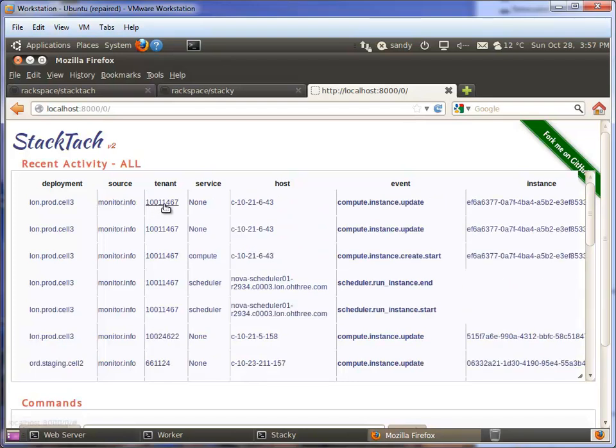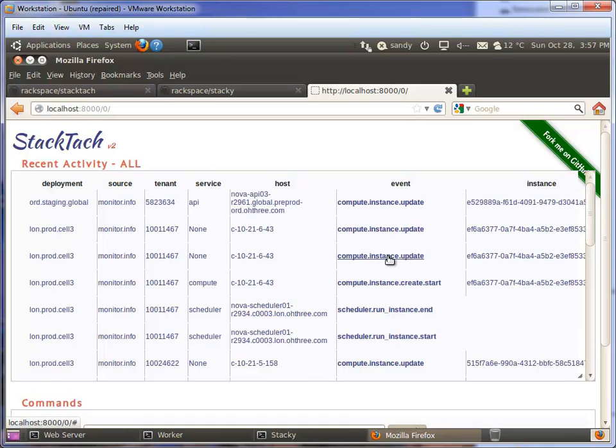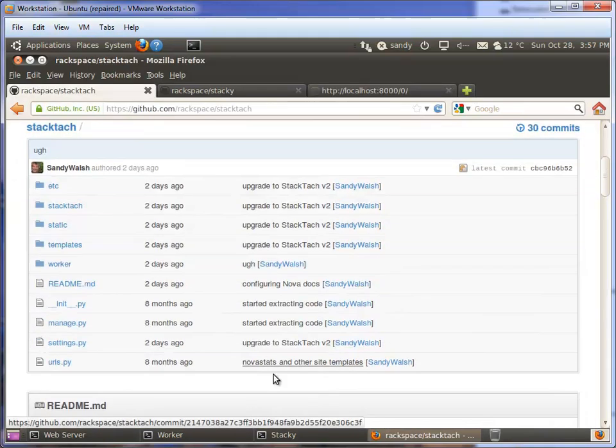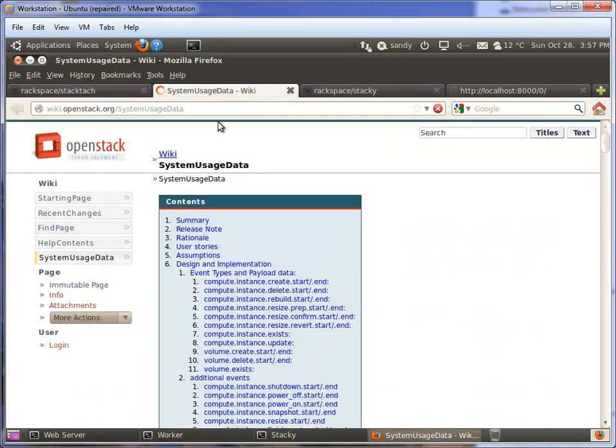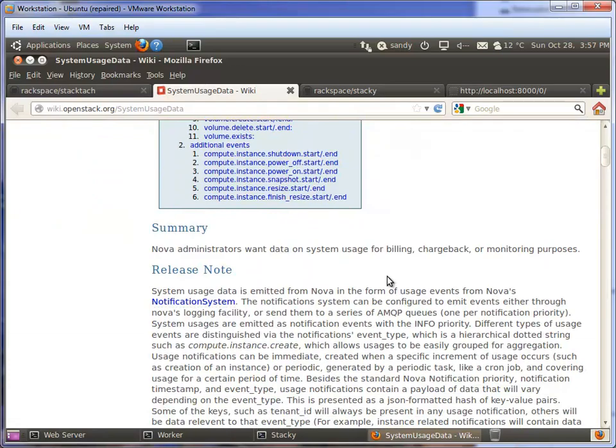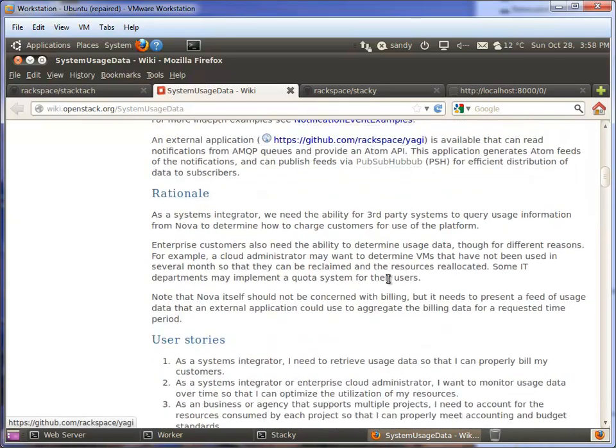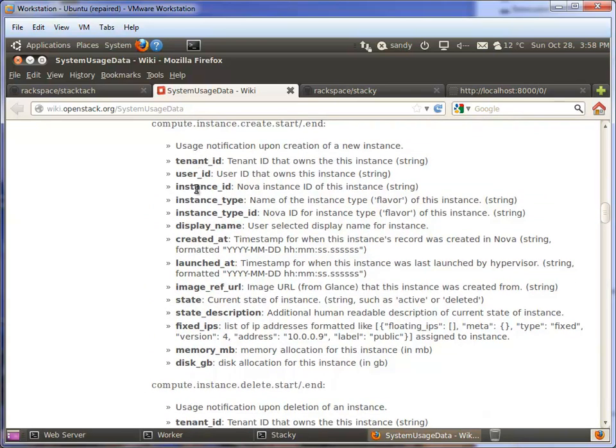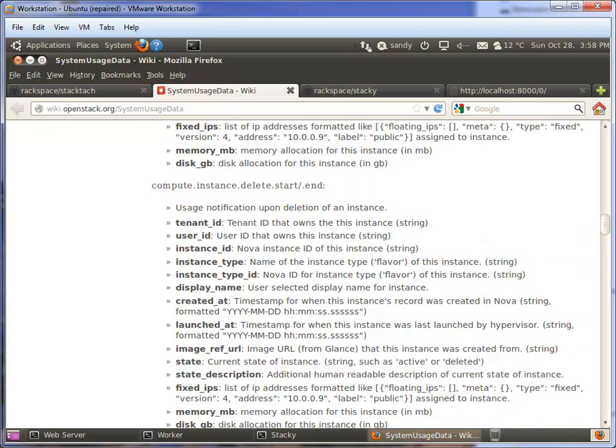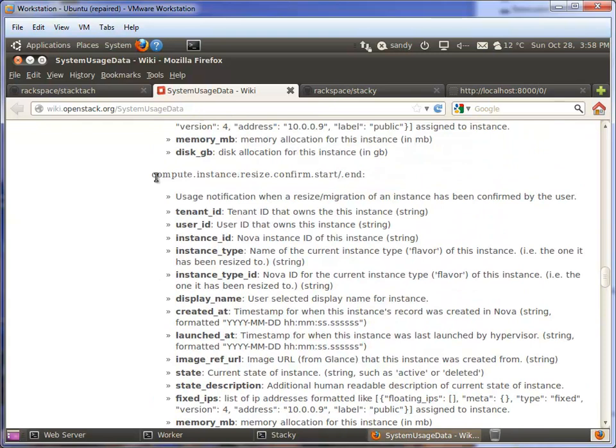The tenant ID is the user who's actually doing stuff with the system. The service that's generating these events, the host that they came from, and the event. There's a wiki page called System Usage Data which will tell you all about the notifications that come out of OpenStack - the tenant ID, the instance ID.